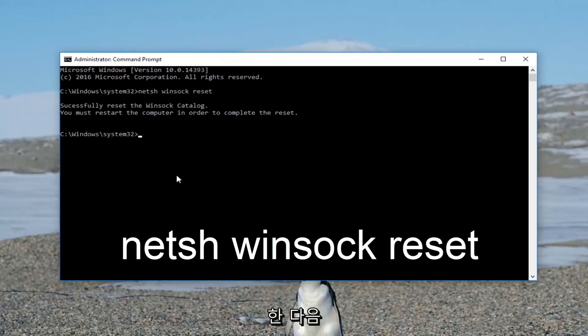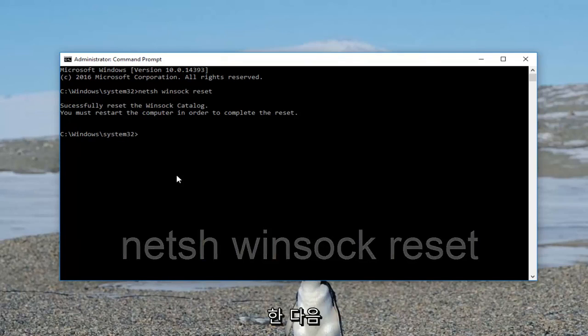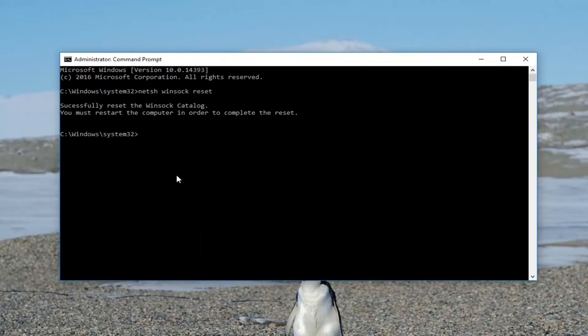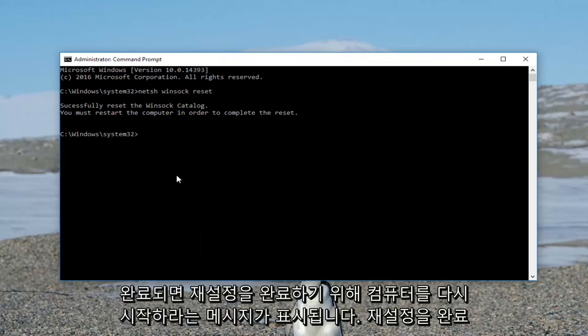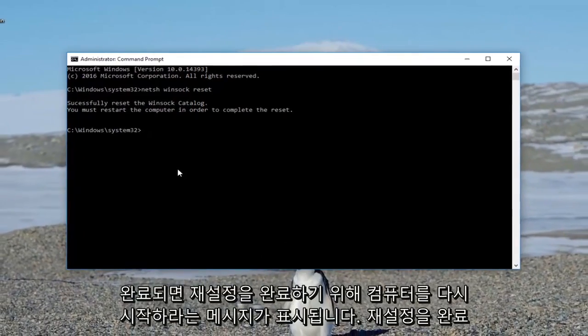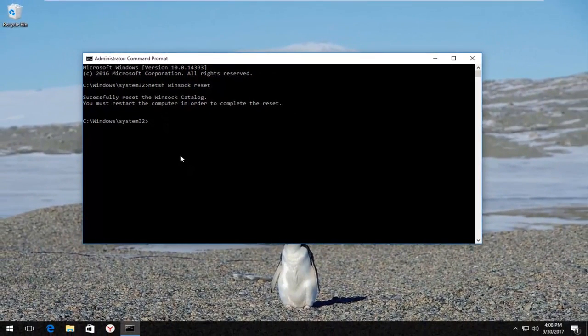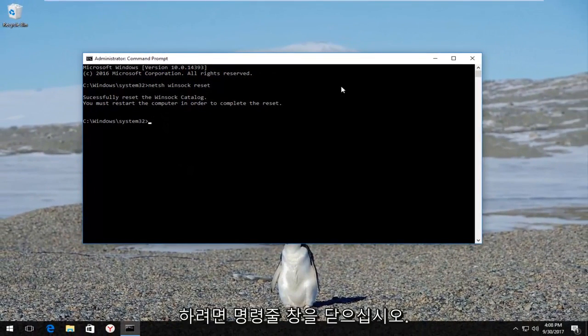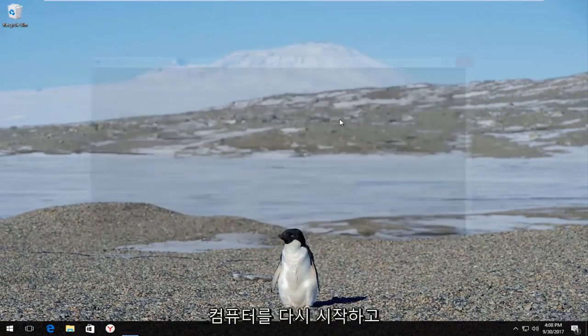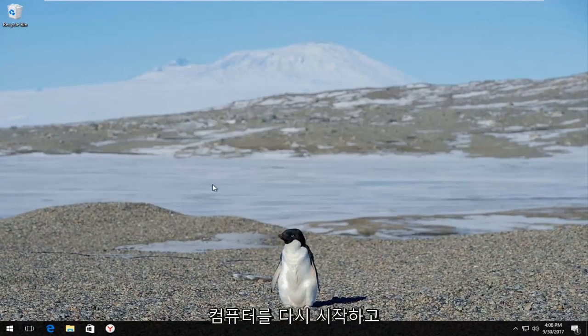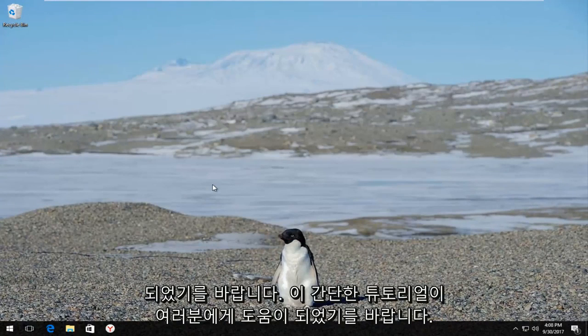You want to let this run for a second, and once it's done it's going to ask you to restart your computer in order to complete the reset, which I would highly recommend that you do. So close out the command line window, restart your computer, and hopefully your problem has been resolved.